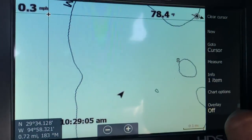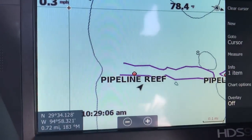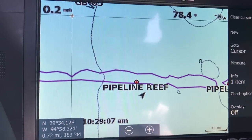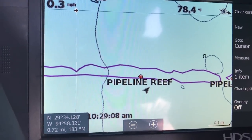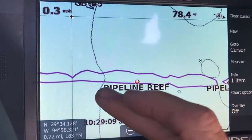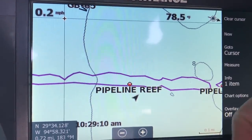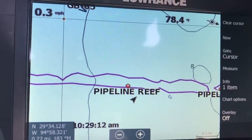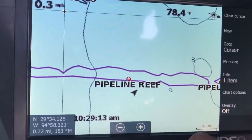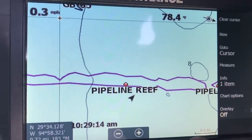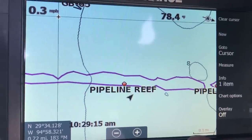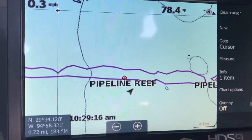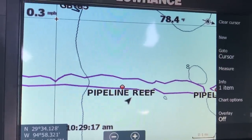I've already installed it. And there you go — we are sitting outside of Pipeline Reef. All these purple polygons are deep reefs that are not marked on your base maps. So we're going to drive over this reef.